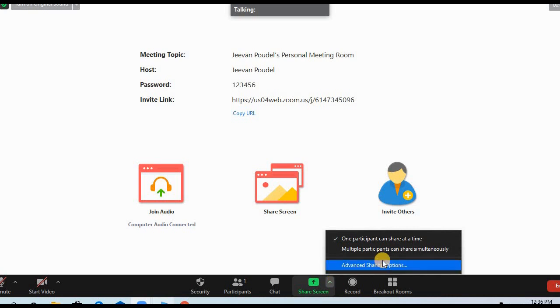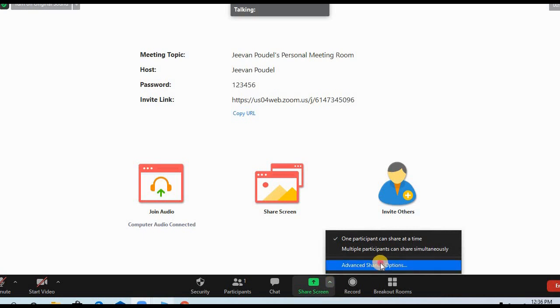What you need to do is just click on the Advanced Sharing Option. When you click on the Advanced Sharing Option, this window will pop out on your screen and you can see there 'Who can share?'